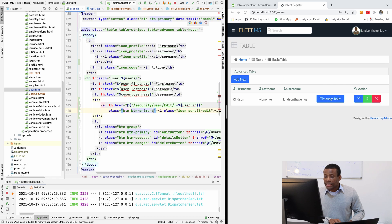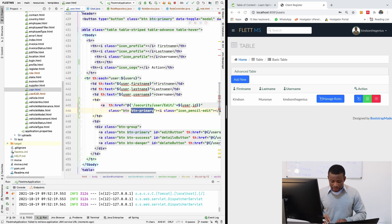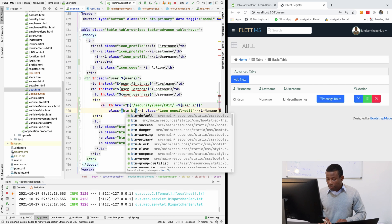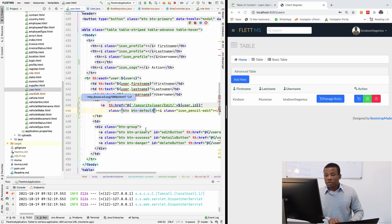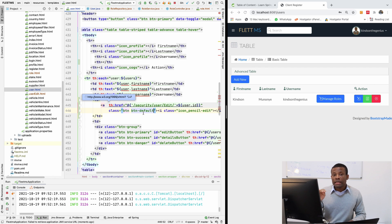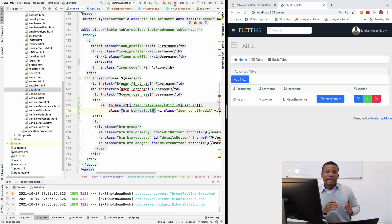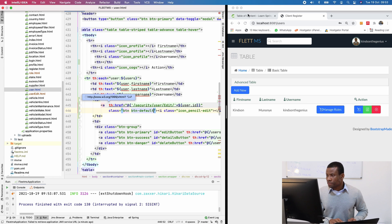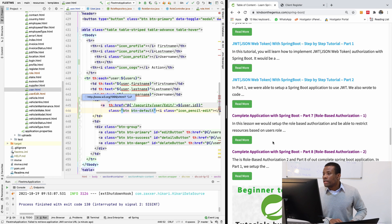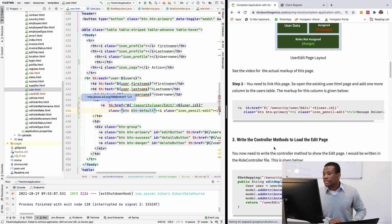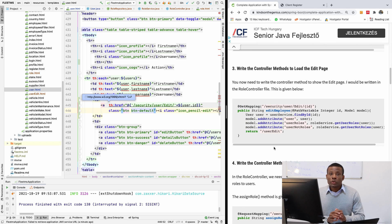If I click on it, it displays a pop-up — because the 'btn-primary' button class triggers JavaScript to display a pop-up. I'm going to change 'btn-primary' to 'btn-default' so that it doesn't display a pop-up. Now we need to write the controller method to load the edit page, because right now the edit page is not loaded.